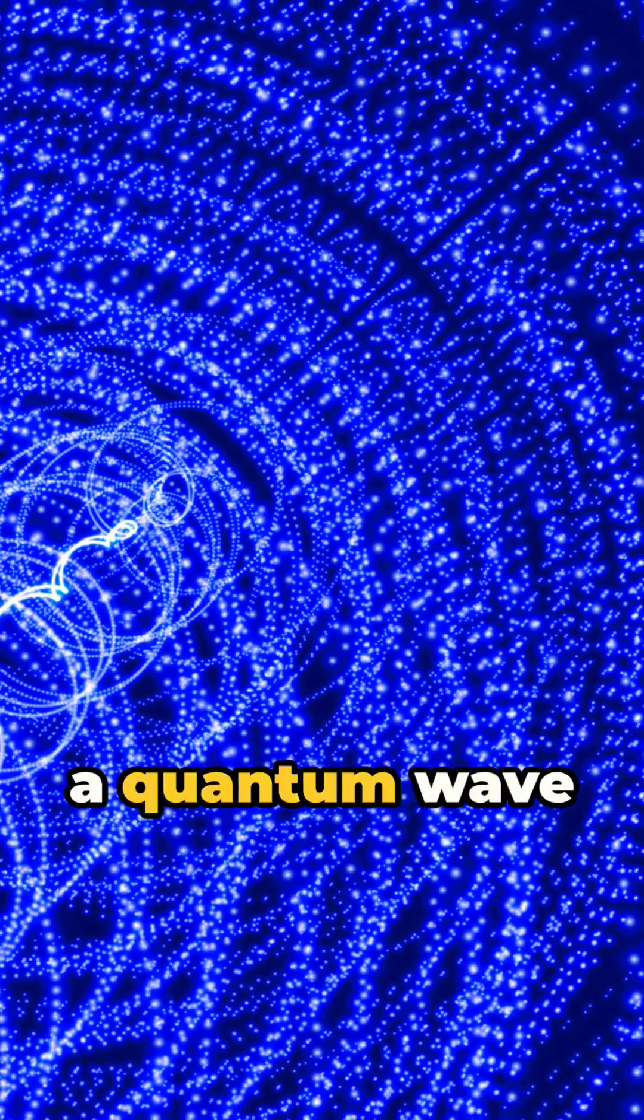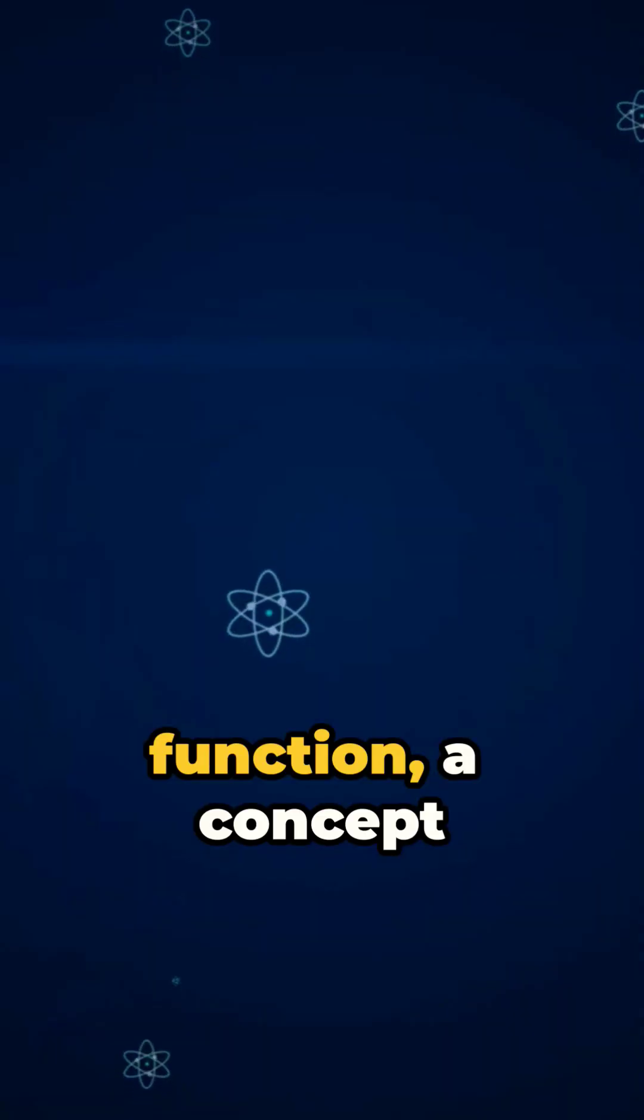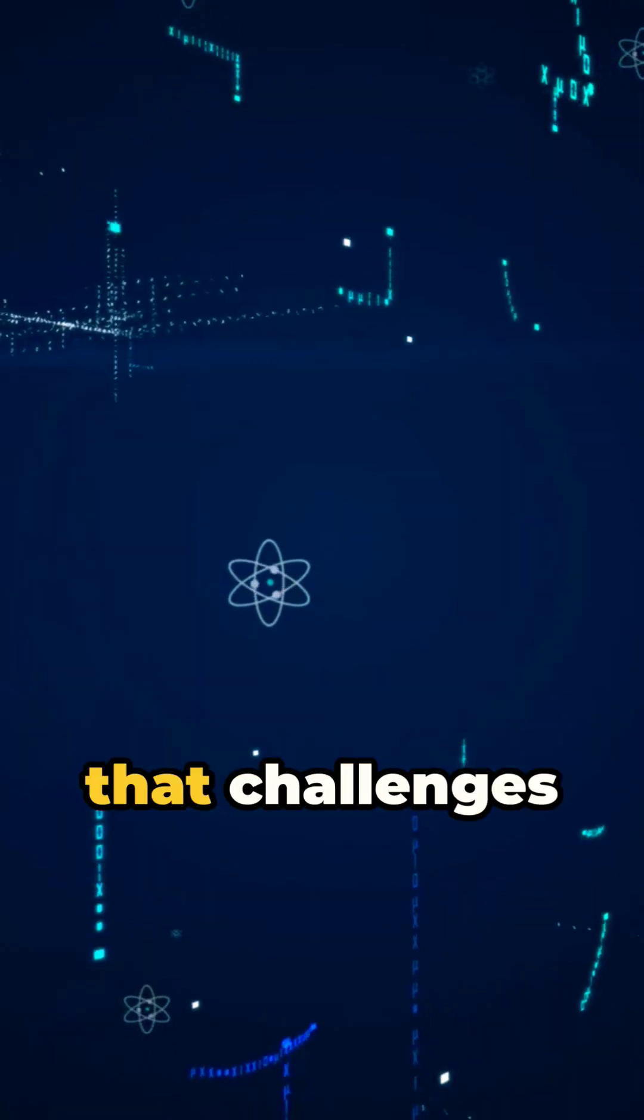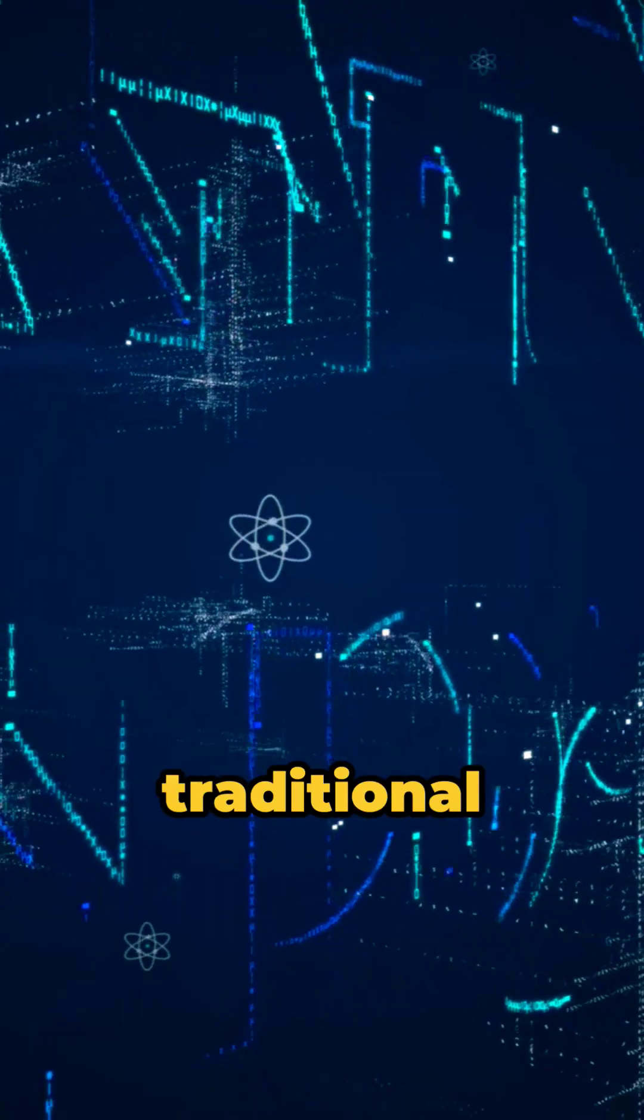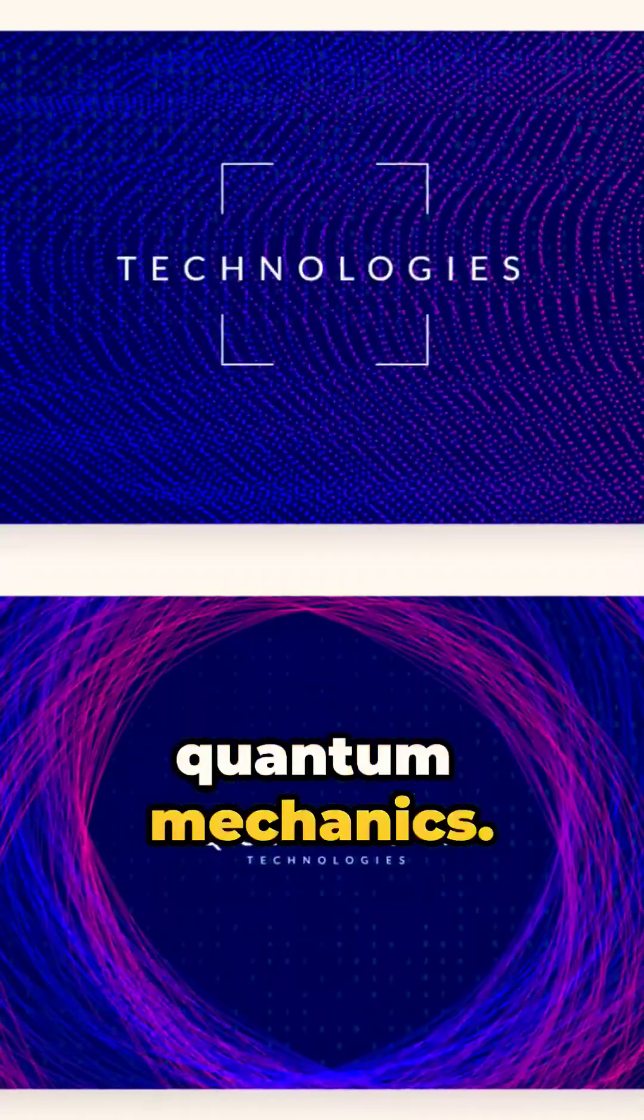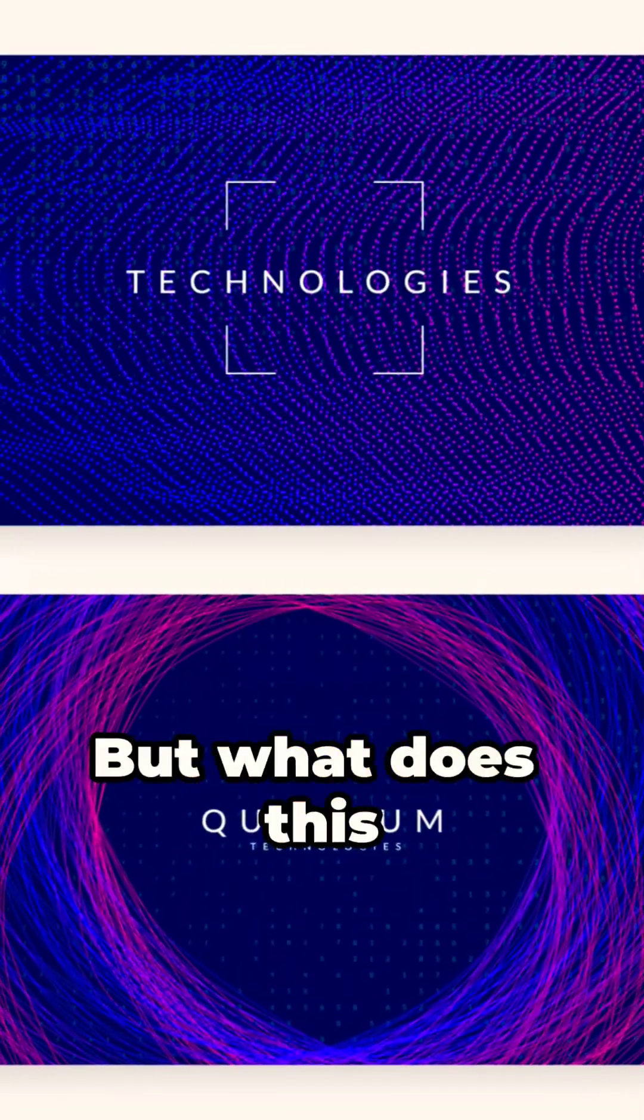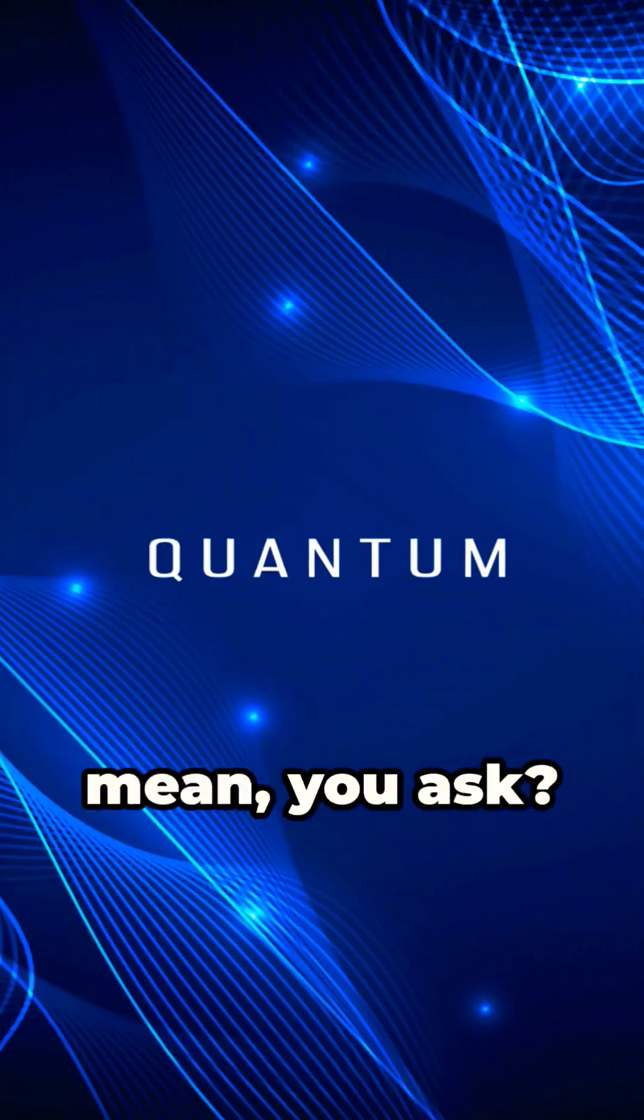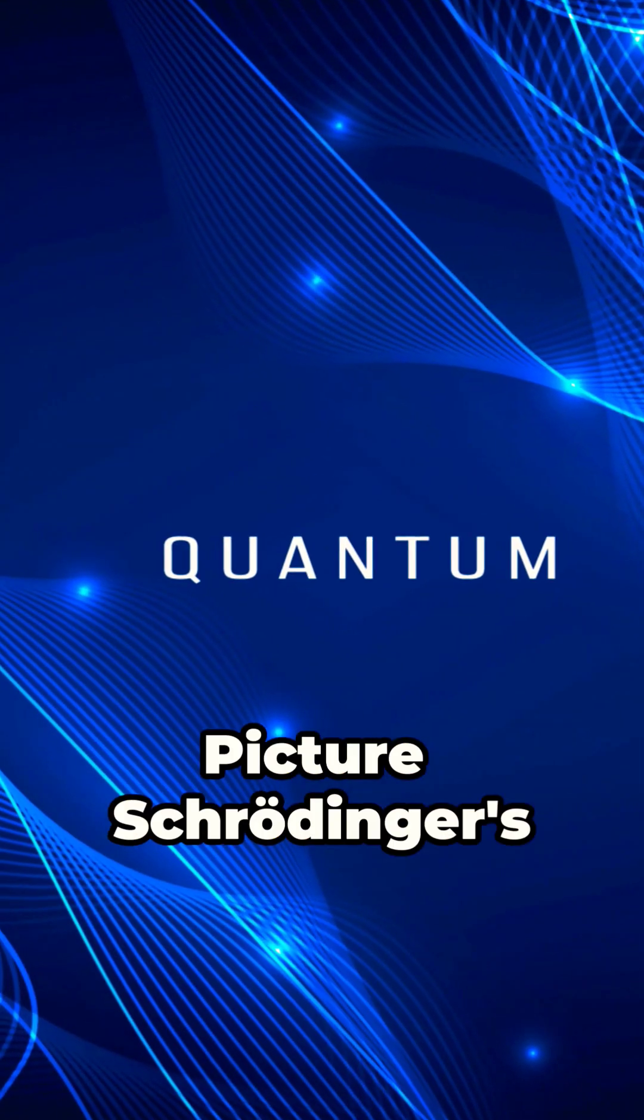Imagine reality as a quantum wave function, a concept that challenges traditional interpretations of quantum mechanics. But what does this mean, you ask?